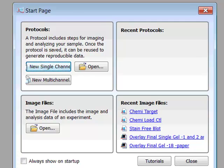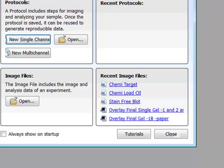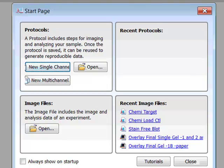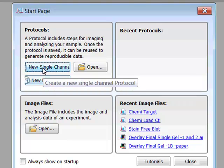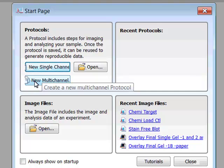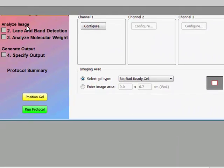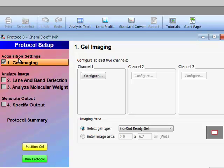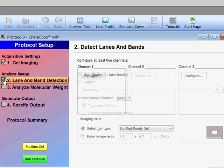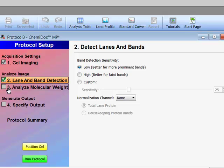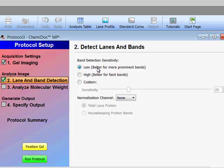So let's get right to it. When you open Image Lab software and you are connected to an instrument, I am going to focus on the very simple setup of the technology. You can click on new multi-channel application. You can set it up for different acquisition settings, such as lane and band detection. You can also set it up for molecular weight analysis so it will automatically detect lanes and bands. I typically set it for more prominent bands just as a default.